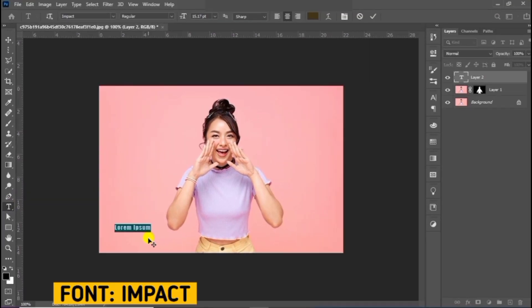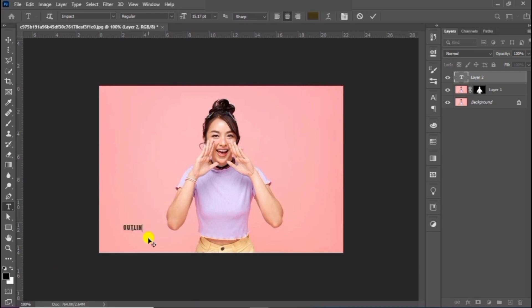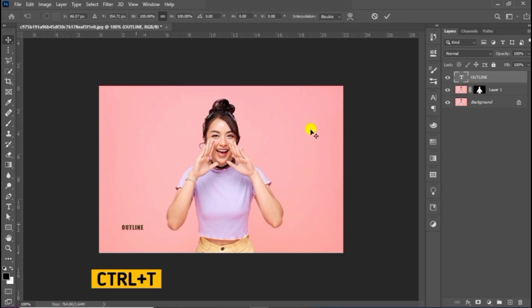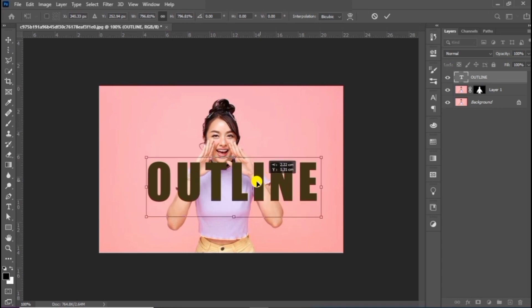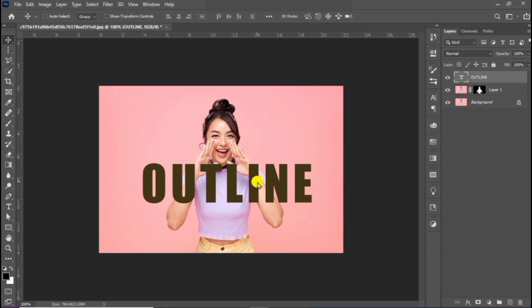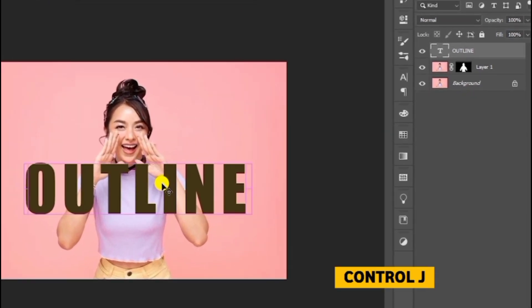This is the name of the font I am using. Press Ctrl T to scale and adjust accordingly. Make a copy of the text layer and follow the process.